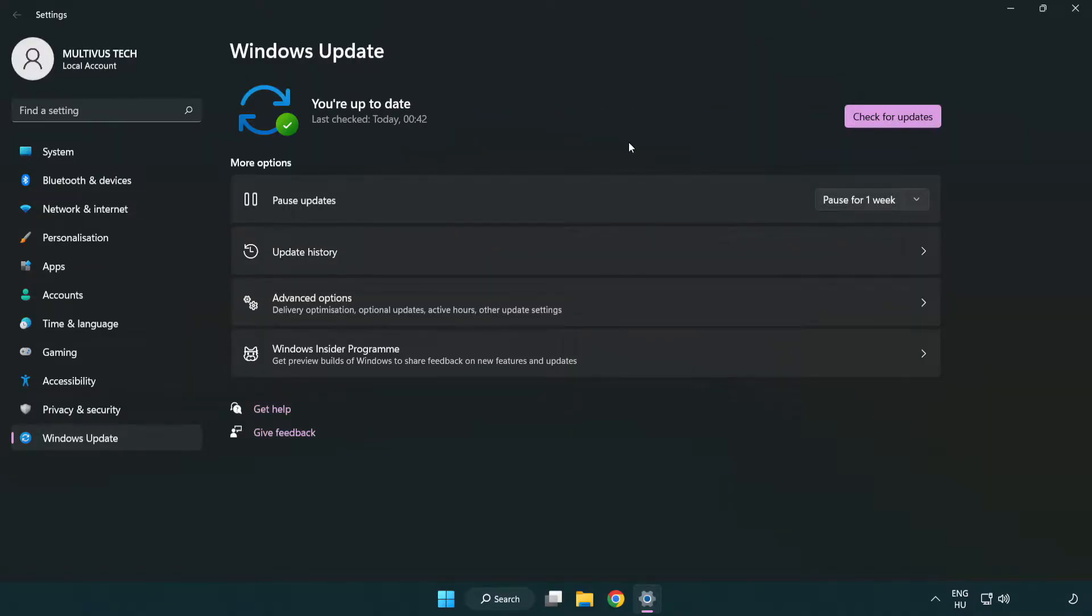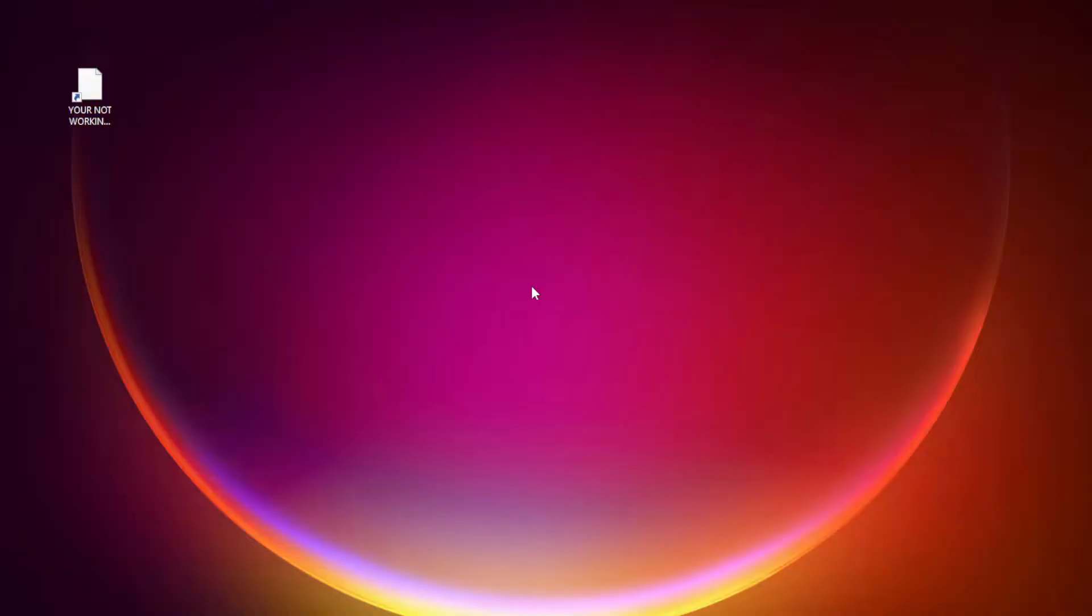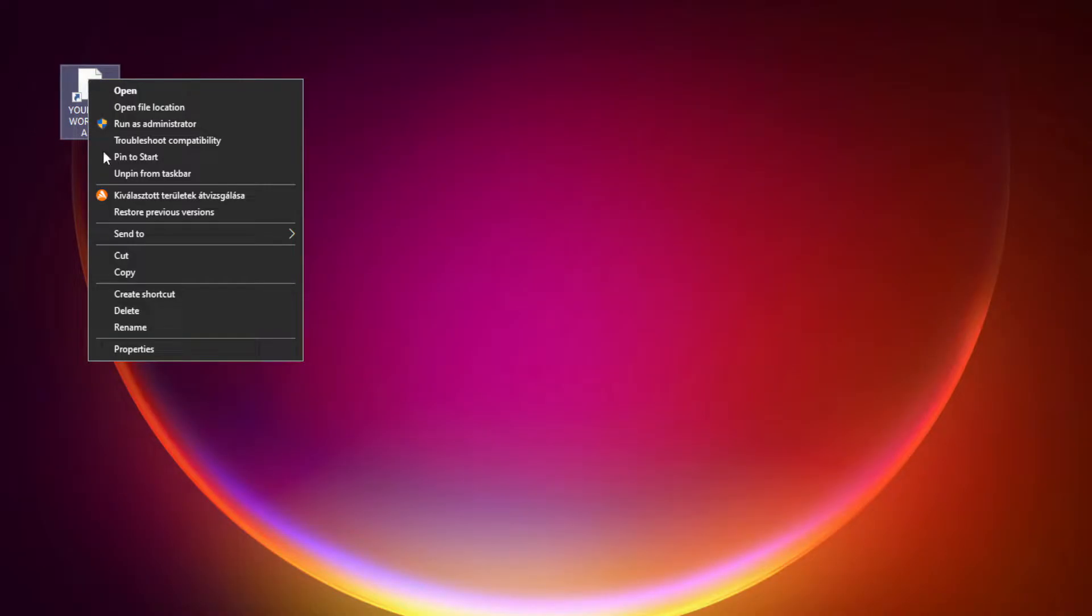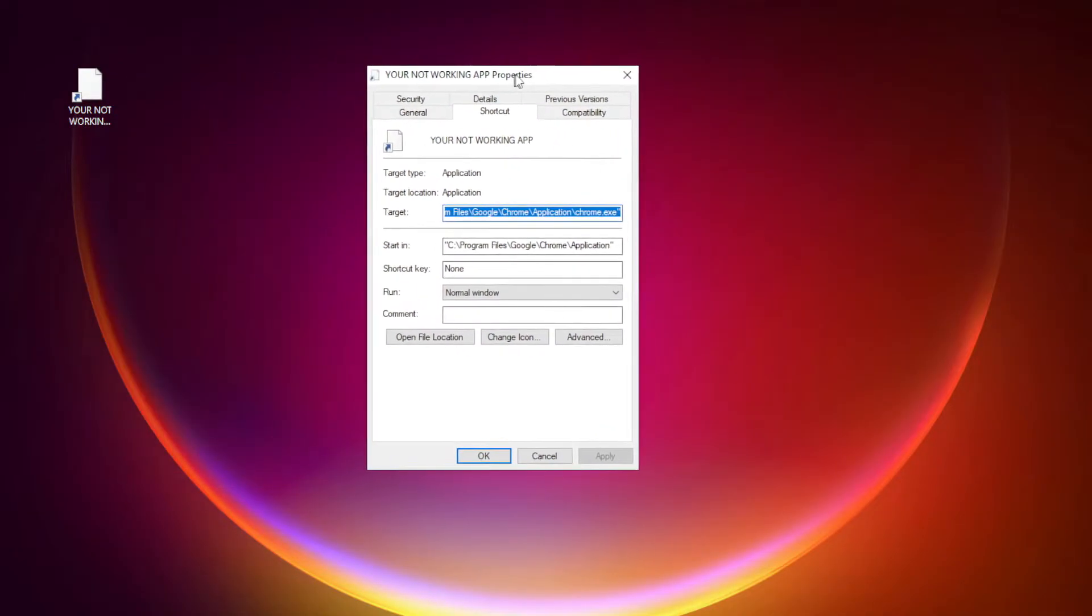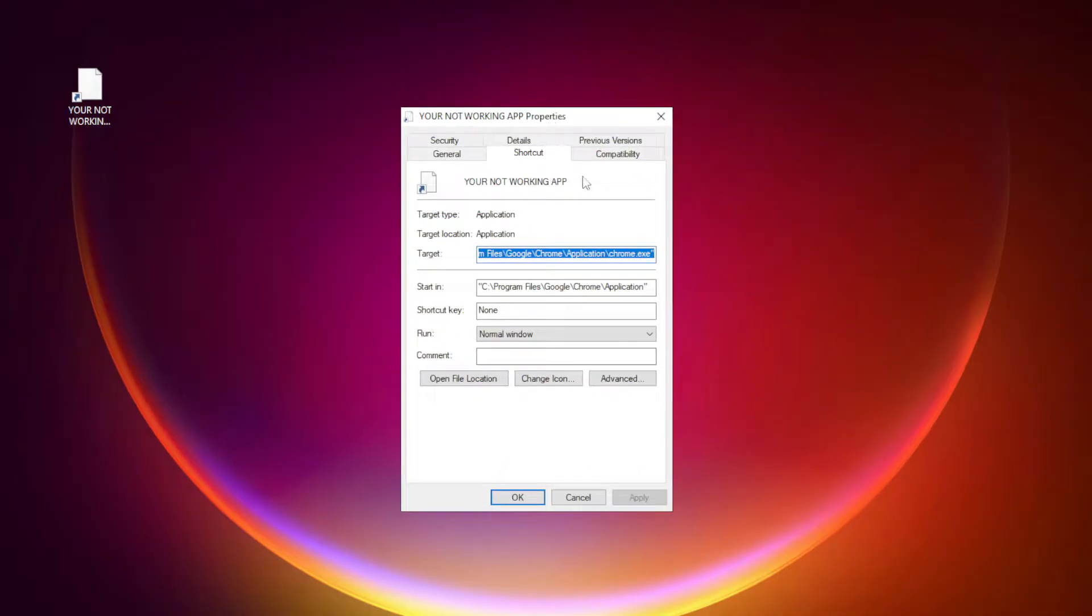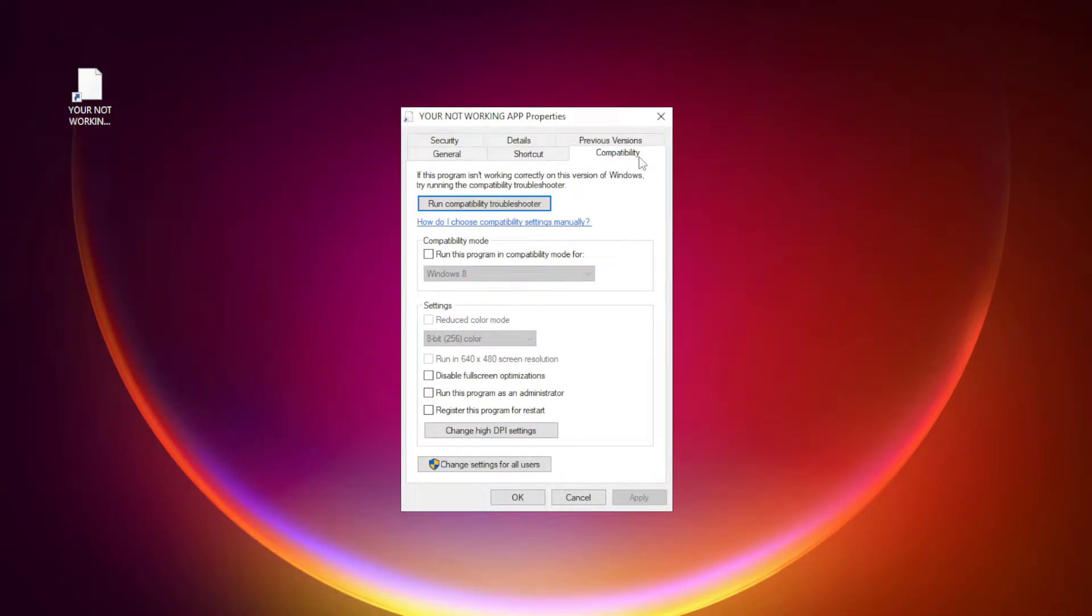After completed, click close. Right-click your not working application and click properties. Check run this program in compatibility mode.